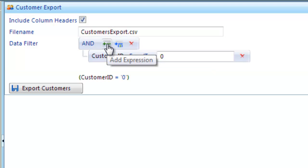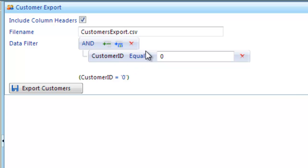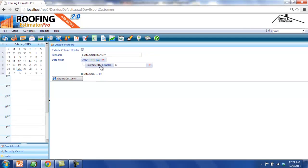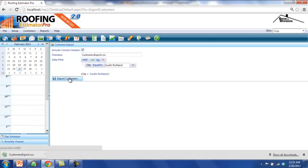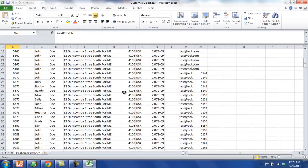From here, I need to choose a field, a condition, and a value. For our example, I'll choose the field City, the condition equal to, and the value South Portland. Once I tab out of the field for the value, the filter expression is shown below in parentheses, telling me what the text-based filter is that will be applied to the export. Finally, there's a button to click which will perform the actual export. Once I click that button, I'll be presented with a file to download that will contain the records I have just exported. There they are.